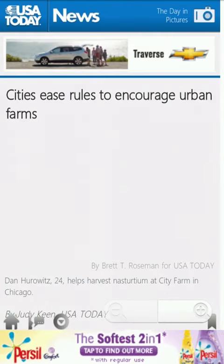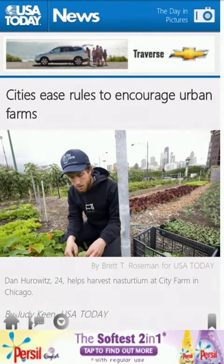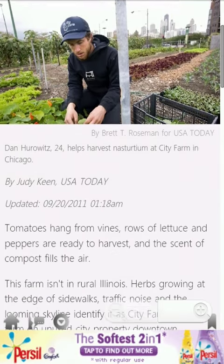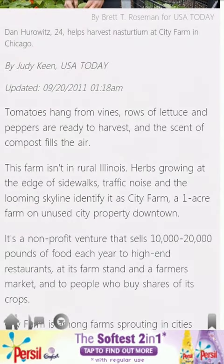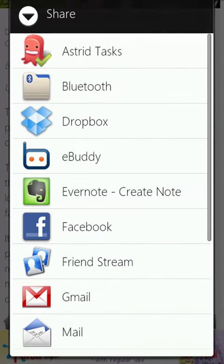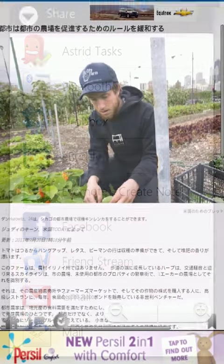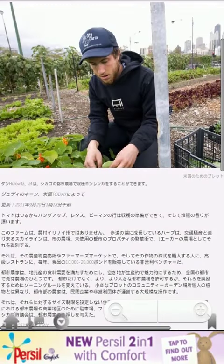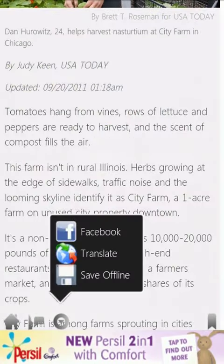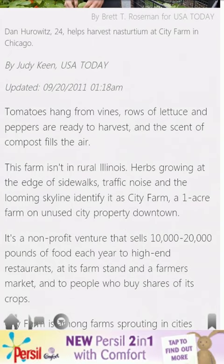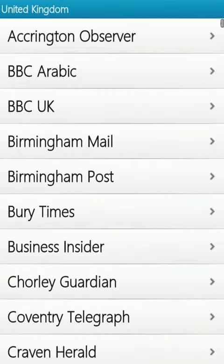Press Read More next to an article to view it in full, and you'll have the option to share it via email and social networks, translate it into a different language, or save it so you can read it when you're offline in the Offline section.